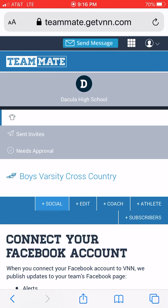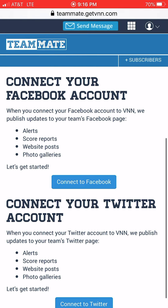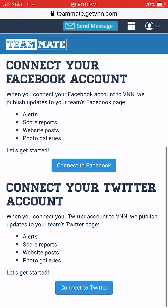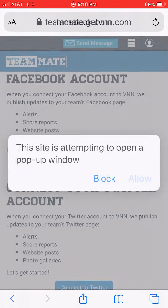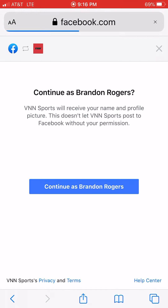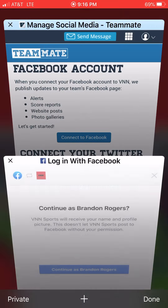Click on Social and you'll see options to connect to Facebook and connect to Twitter. Click the Connect to Facebook button and it walks you right through the steps to connect your team's Facebook to the account.